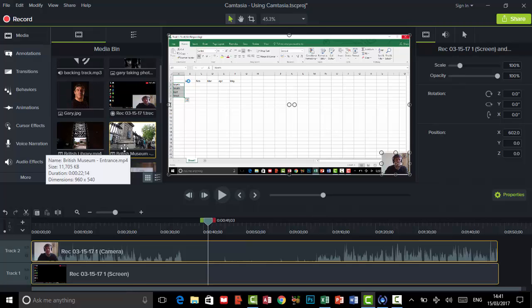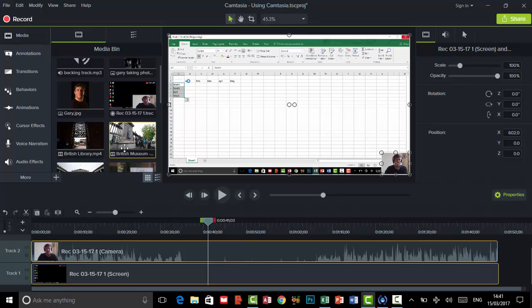So now that we've got our assets in here, the next thing I'm going to do is show you how you can add that to the timeline.